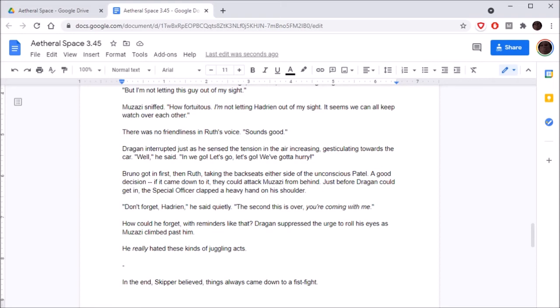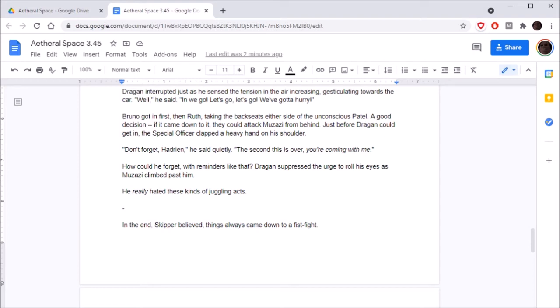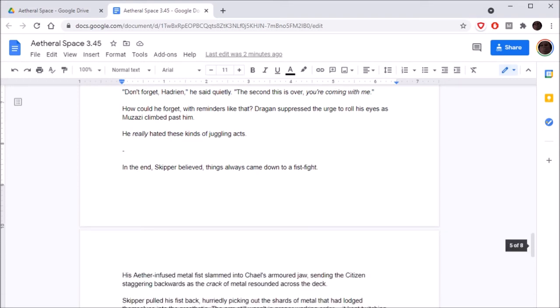Ruth's eyes didn't leave Muzazi's face as she spoke. There's no other option then, is there? Skipper's not anywhere here, so he's probably where the action is, right? Dragan nodded hurriedly. Now that he thought about it, that was pretty likely too. A good argument to get Ruth on board. This motherfucker literally has emotional manipulation on his mind 24-7. Even if we wanted to run, he said, we can't just leave without Skipper. Ruth looked down at Bruno. We should go, she said, before turning her gaze back to Muzazi. But I'm not letting this guy out of my sight.